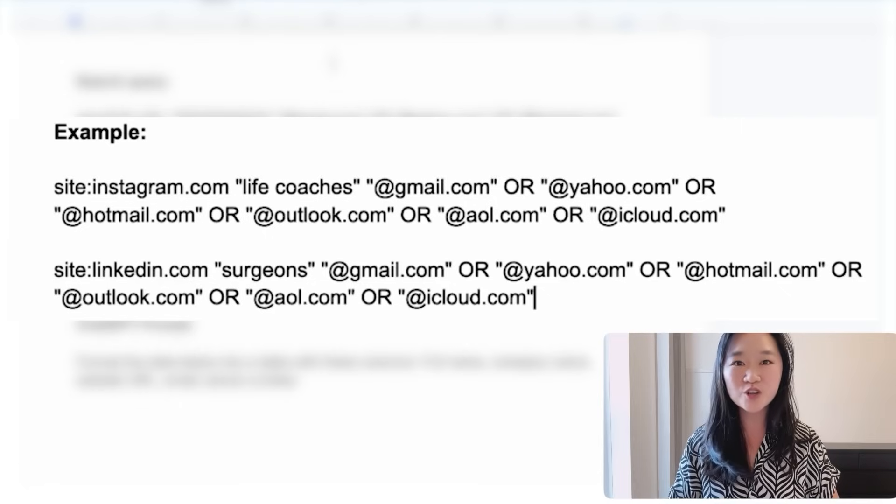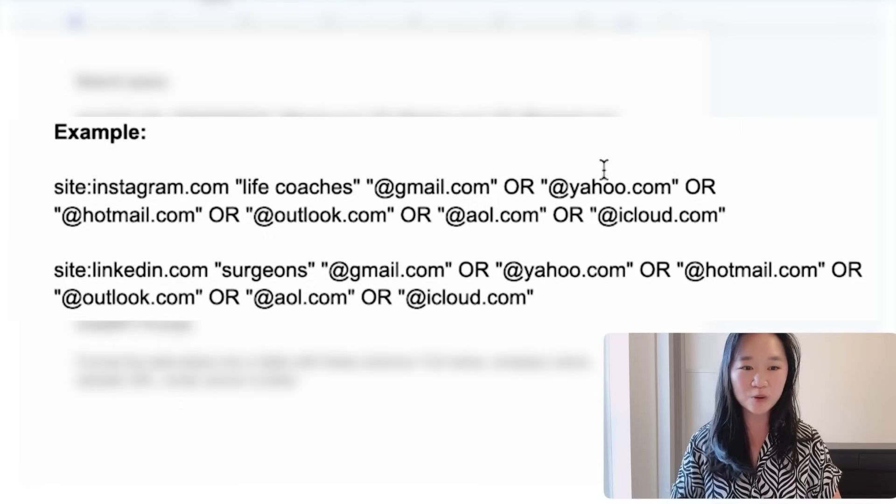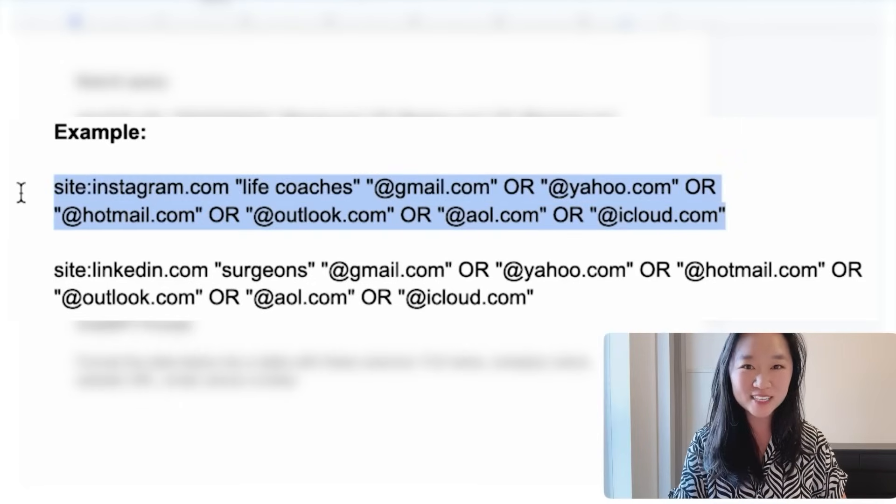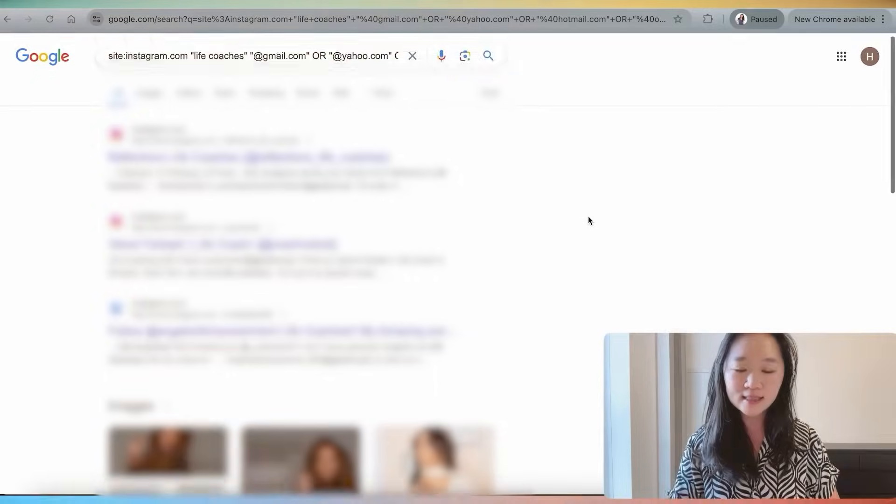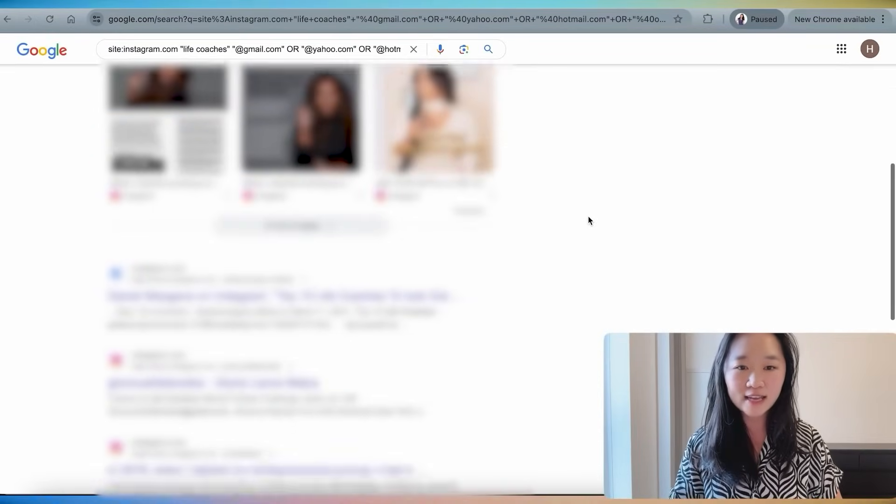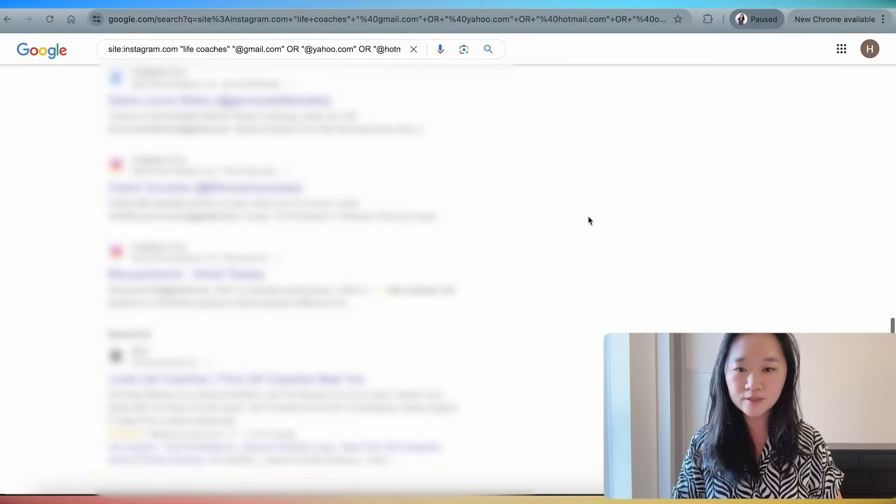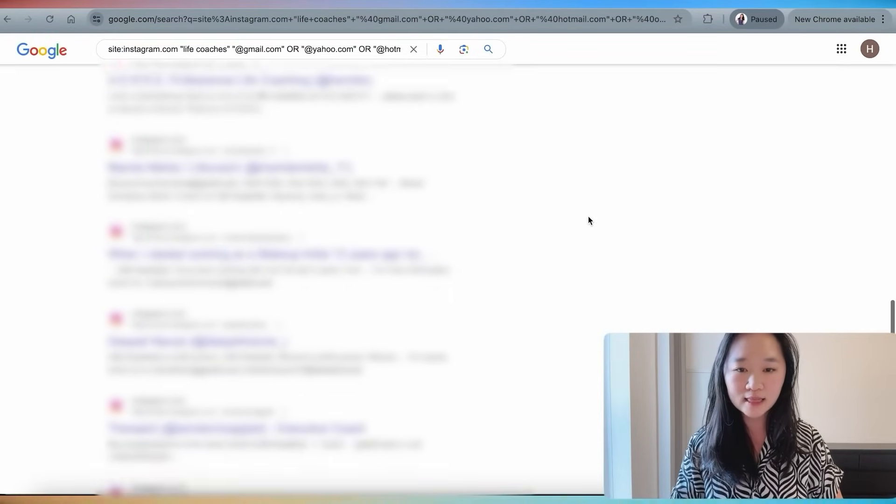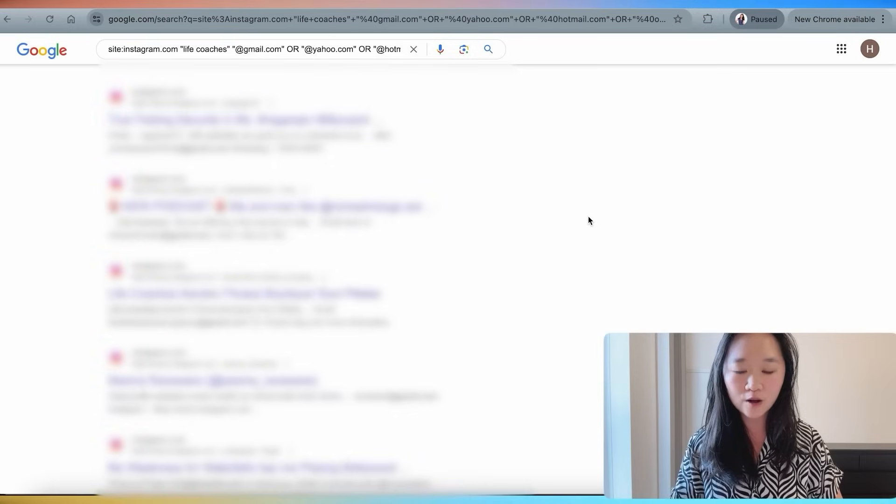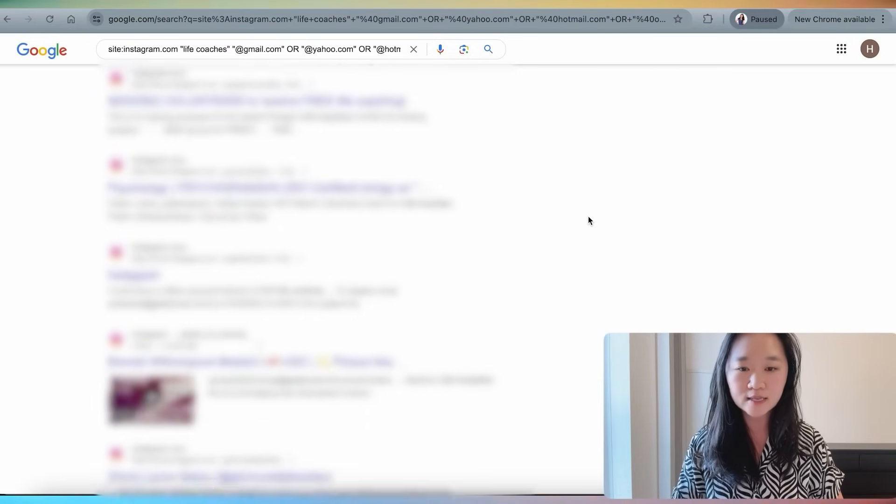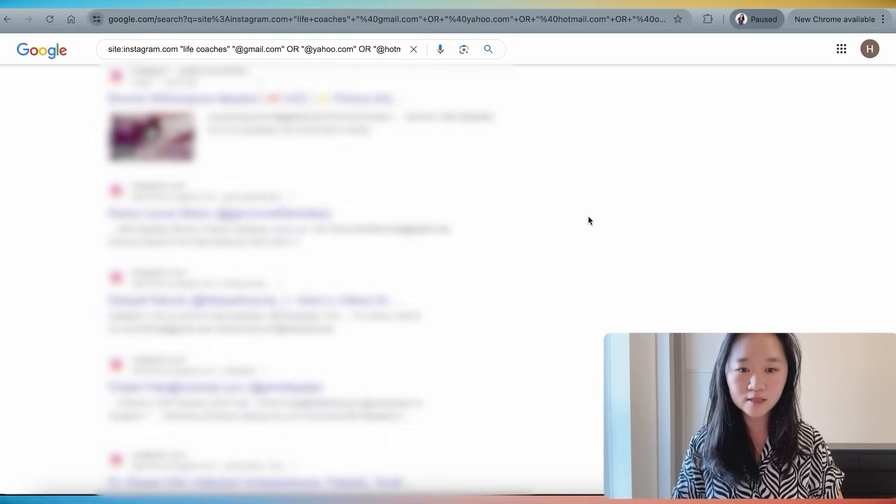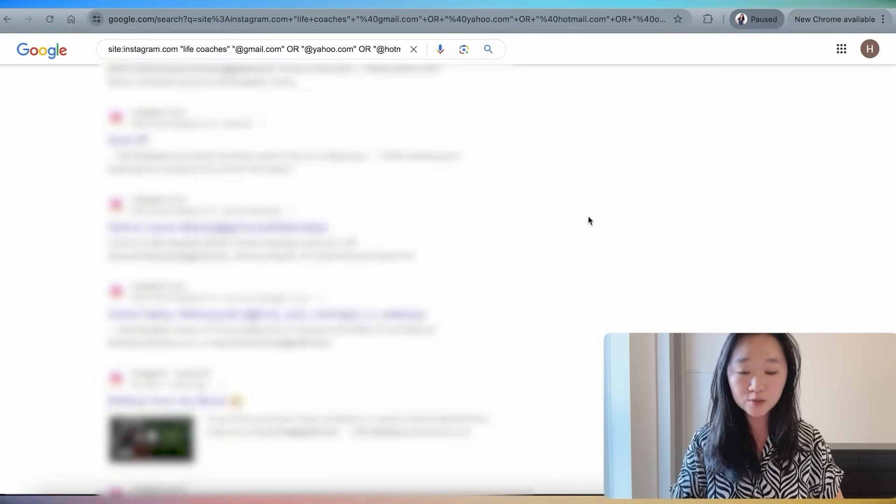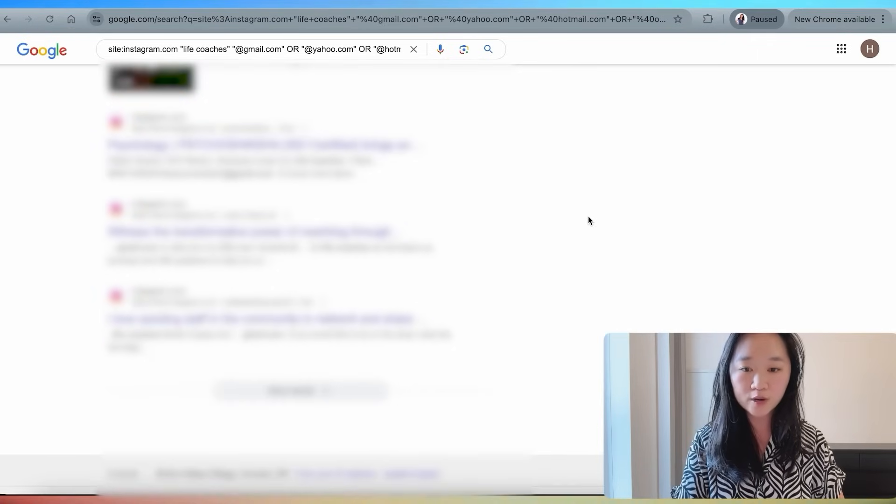Another example that I have here is for Google to look through linkedin.com and only to return those profiles that have surgeons listed and only surgeons who have email addresses listed on their profiles. Now let's try this out and see what we get. Let's do the life coach one first. Let's put it into Google and see what we get here. Less than a second here, I get hundreds, if not thousands of profiles that are of life coaches and they all have email addresses specified on their profiles as well. Great, so this search query is working awesome.